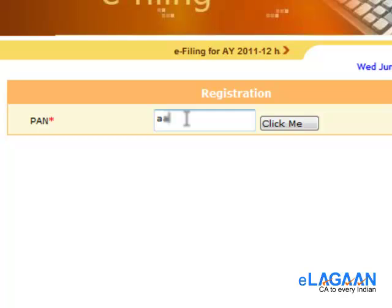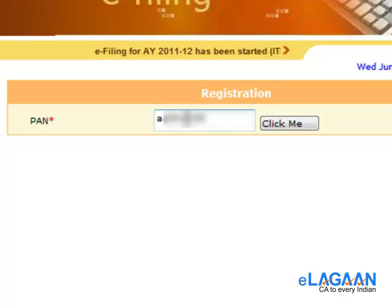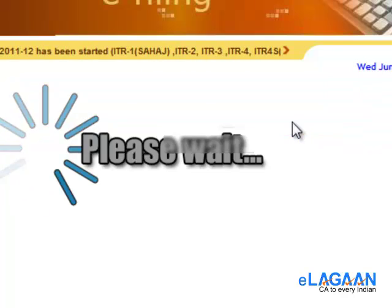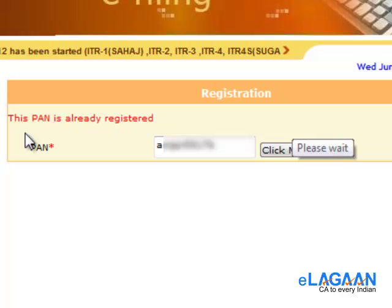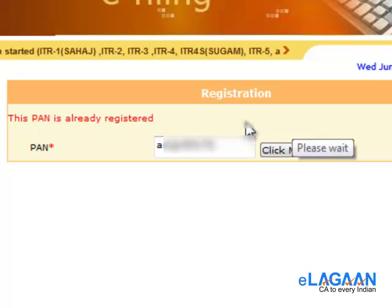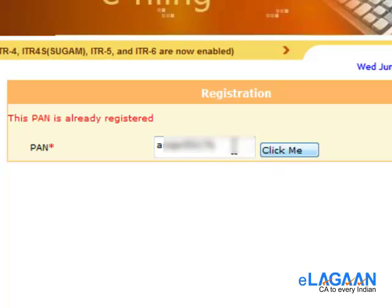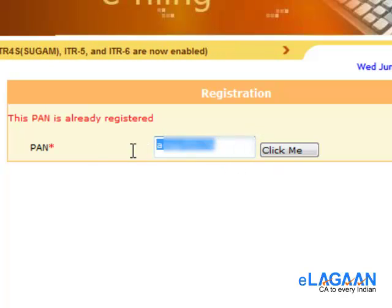Give your PAN card number. If you are already registered, it will show that the PAN is already registered, so you should be looking at the option to retrieve your password for that PAN card. If you have not registered, it will take you to the registration screen.